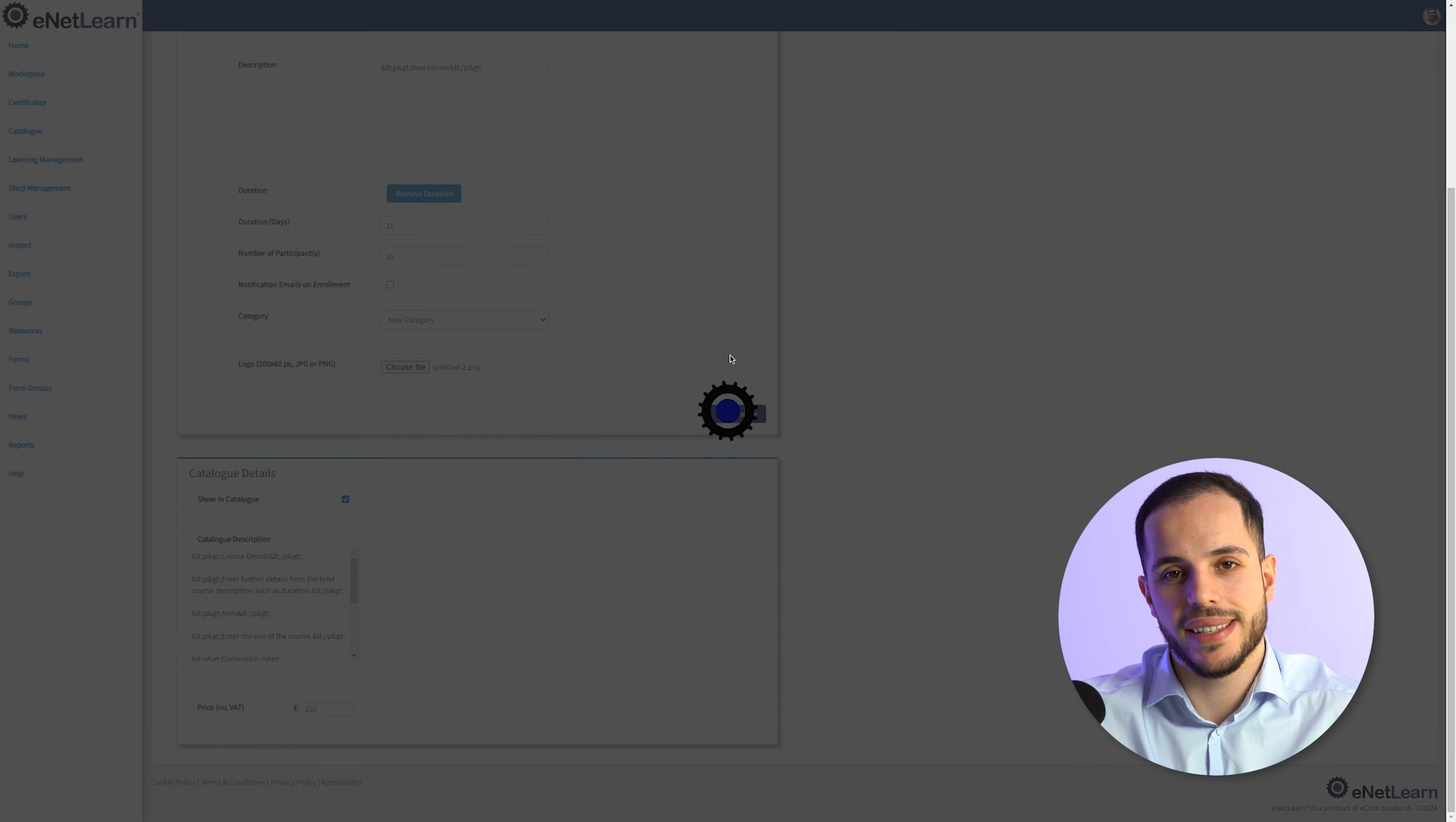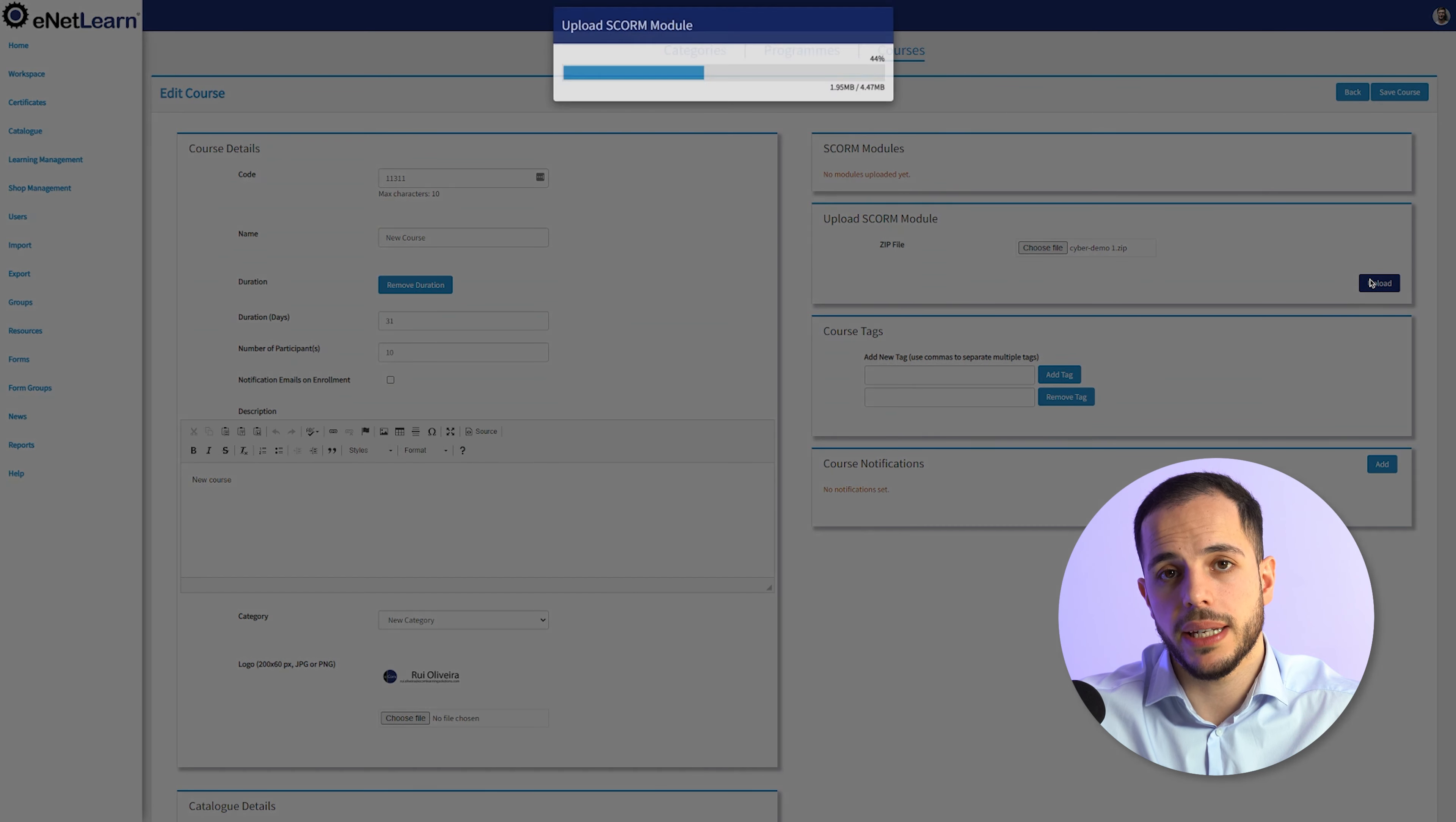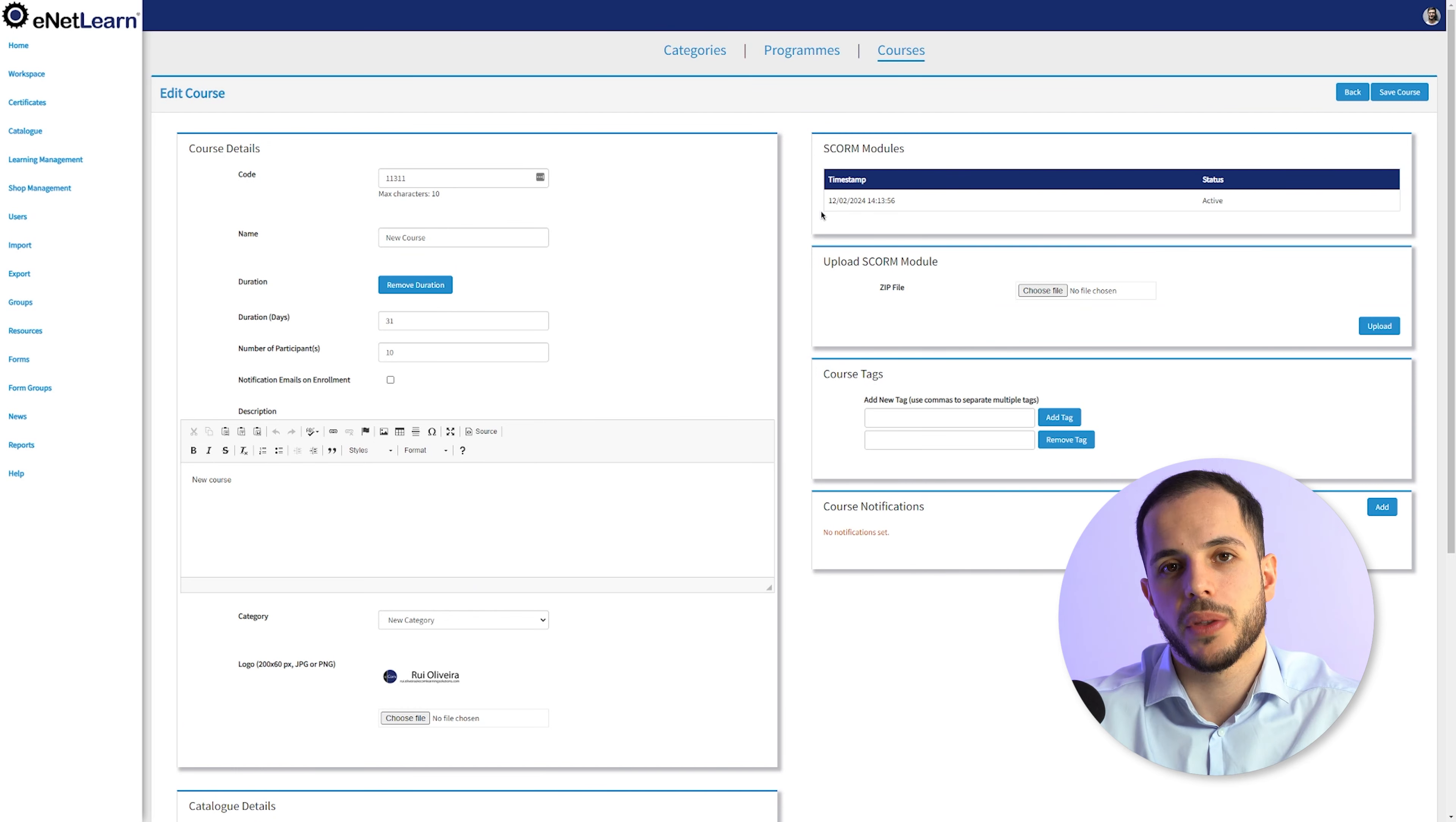You will notice that the page gets refreshed and several different tools unlock. In your course, you can now upload your SCORM module in a zip file. Go ahead and click Choose File, select your file, and hit Upload. Once the upload is completed, click on the X on the top right and close that window. You will notice that the SCORM modules on the top gets updated with the file that you just uploaded.